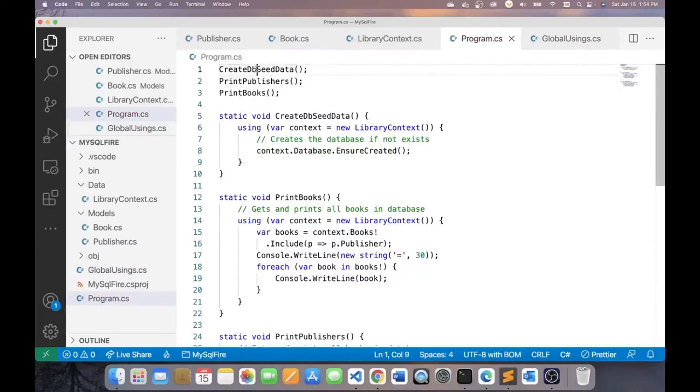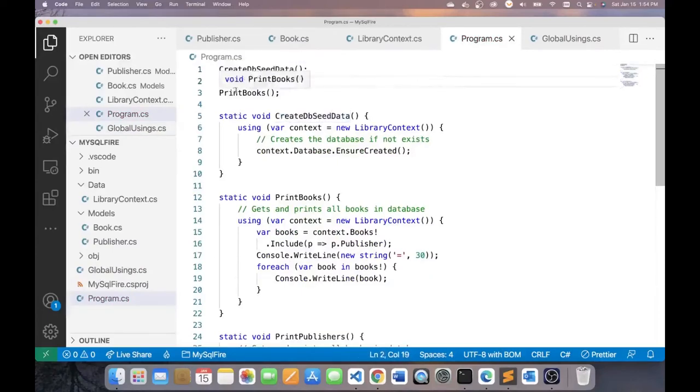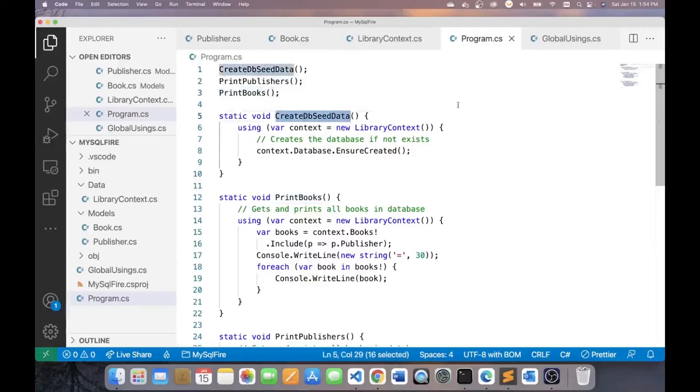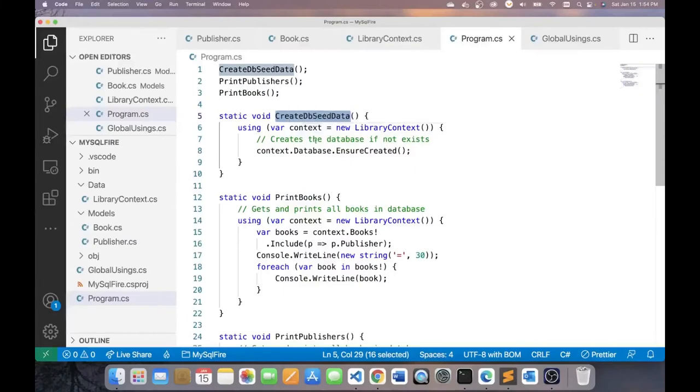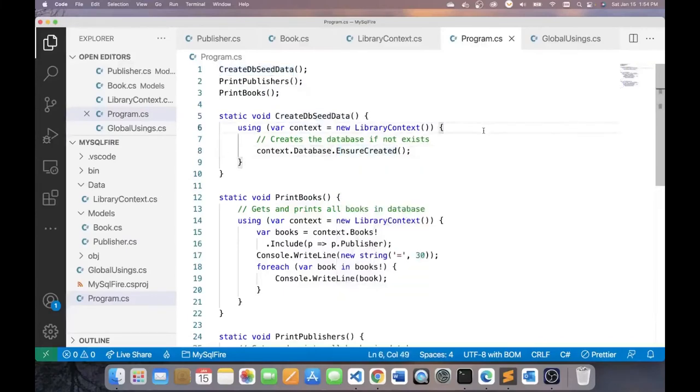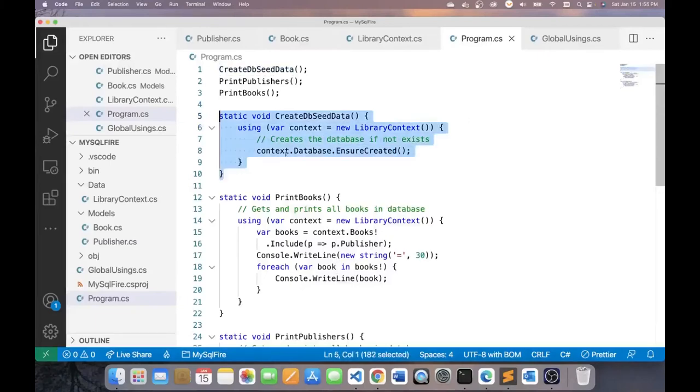Now, there are three methods: CreateDbSeedData, PrintPublishers, PrintBooks. If you look at this CreateDbSeedData, what it's doing is it's just calling the context classes database EnsureCreated. This creates the database and also seeds the data. Once the database has been created and the tables have been seeded with sample data, then I can print my books.